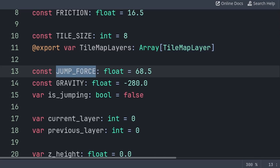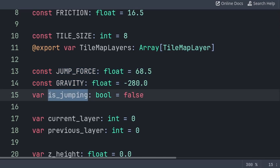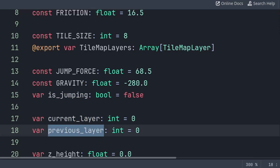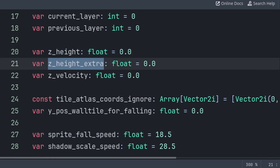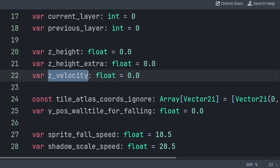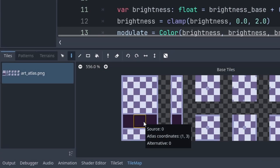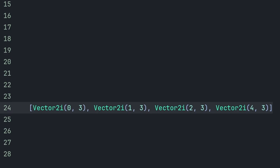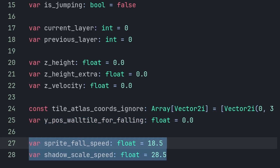Jump force is how high the player jumps visually, as the player will only be able to jump by one 3D layer, and gravity will bring the player back down visually. Keep in mind that based on the value for gravity and jump force, it will determine the amount of time the player spends in the air. IsJumping will tell us if the player is trying to jump or not. CurrentLayer is the 3D layer the player is on, and PreviousLayer will be used to run the code for updating the current layer once every time it changes. ZHeight is the height of the player in fake 3D, and in combination with ZHeightExtra will be used for the visual height and scaling of the player sprite and shadow. ZVelocity is what will equal the jump force and what will be affected by gravity. TileAtlasCordsIgnore holds an array of integer coordinates — by hovering over a tile in the tilemap layer you can see its atlas coordinates, allowing us to know whether the player landed on a floor tile or a wall tile. SpriteFallSpeed and ShadowScaleSpeed are the speed of animation for the sprite position and shadow scale.